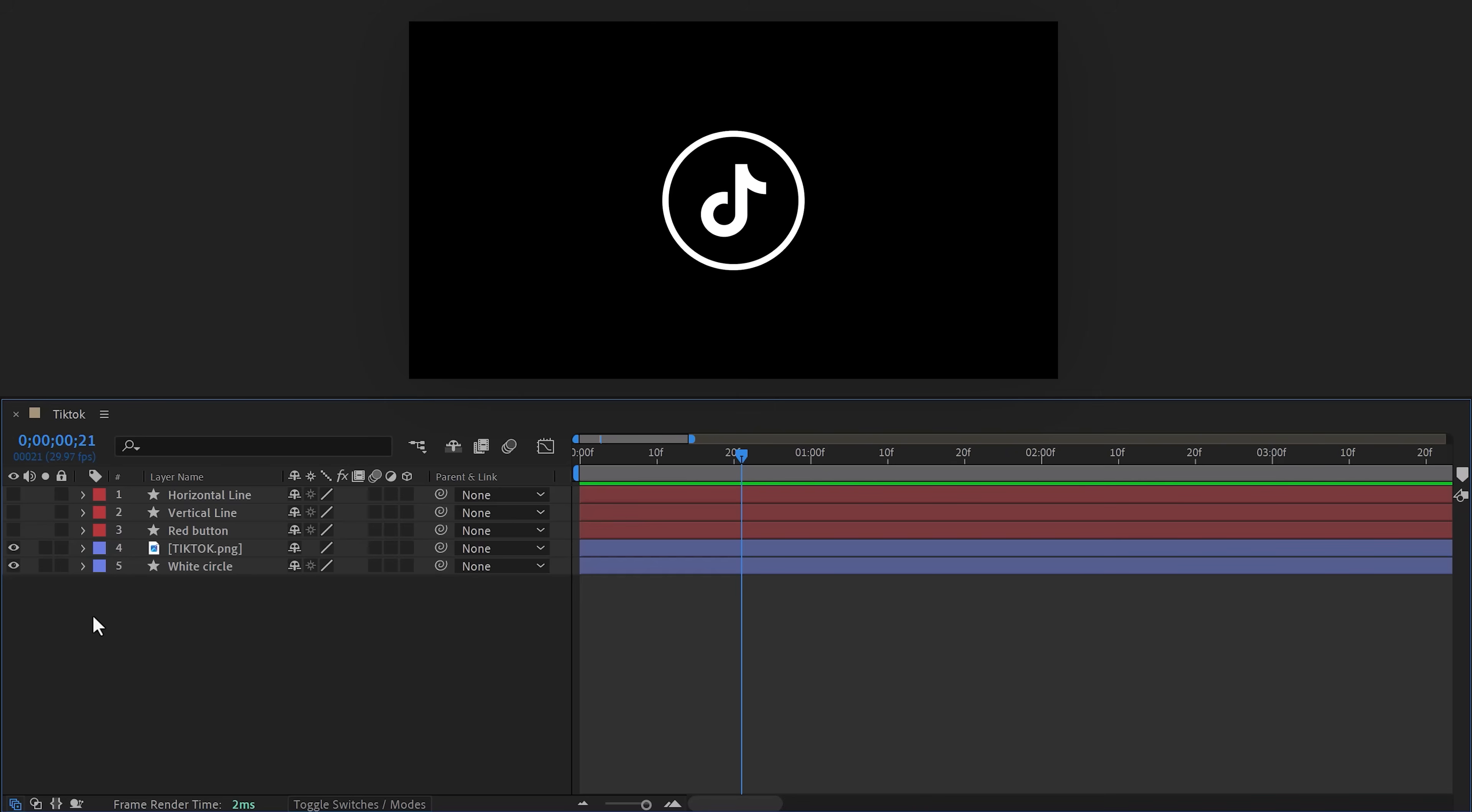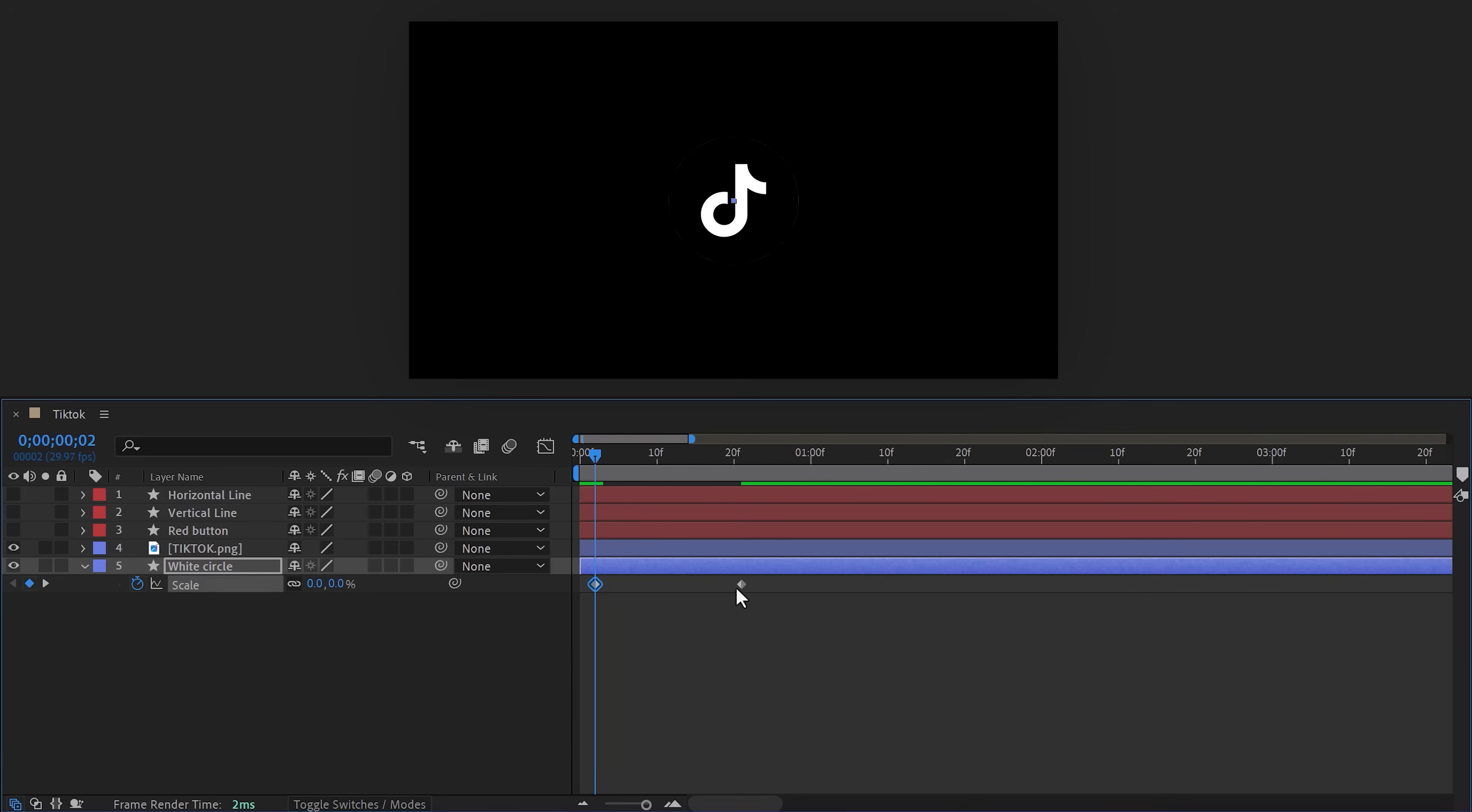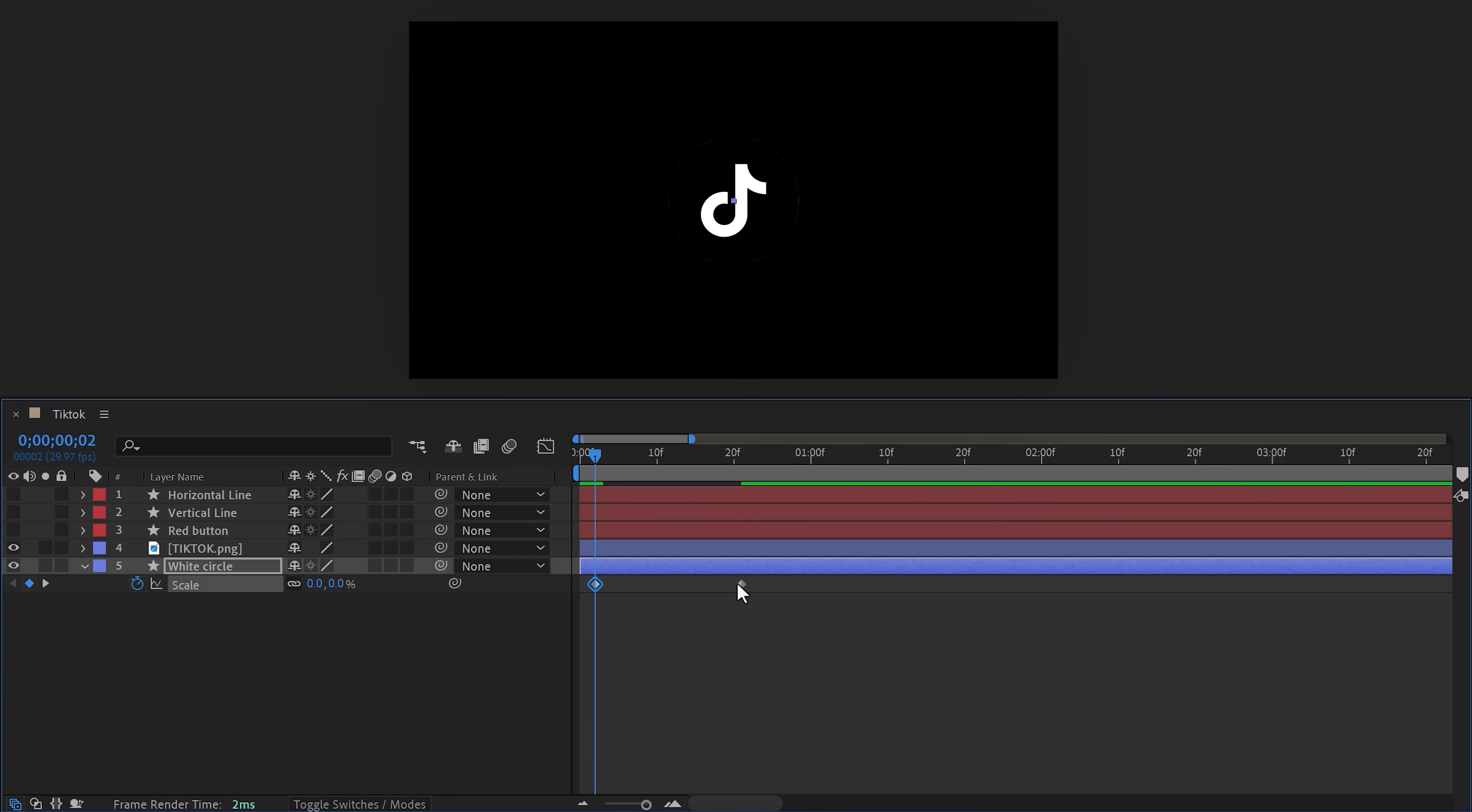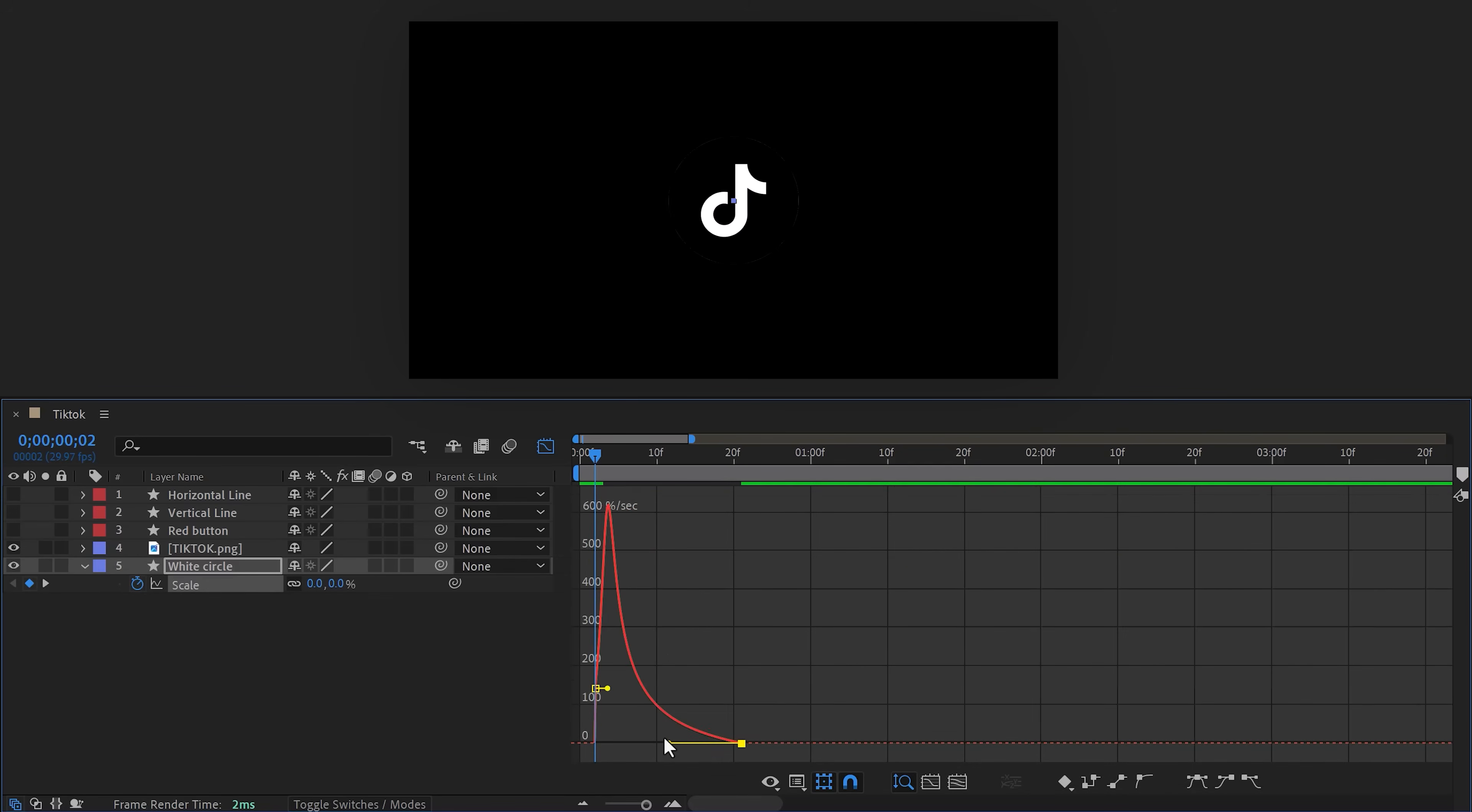Next we'll create a scale animation on the circle. To do that, select the layer and hit S on your keyboard to open up the scale properties. Then add a scale keyframe. Now move back in time and set the scale to zero. Then select the second keyframe and hit F9 on your keyboard—this will ease the keyframe. If you go to the curves tab, you can pull the levers to smoothen out the animation just like in Premiere, but it's like 100 times better in After Effects.